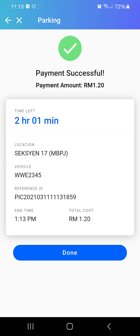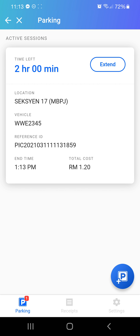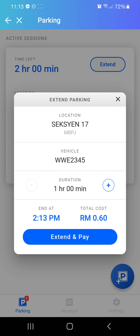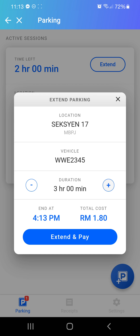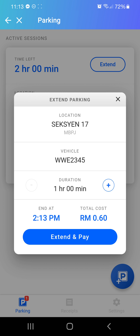The payment goes through immediately. You can also extend your parking here — click on extend and choose how many hours you want to extend. I'm not going to extend now to avoid wasting another 60 cents. That's how you pay for parking — thank you!